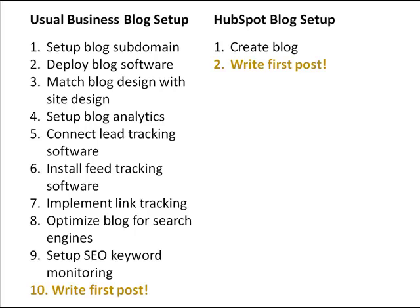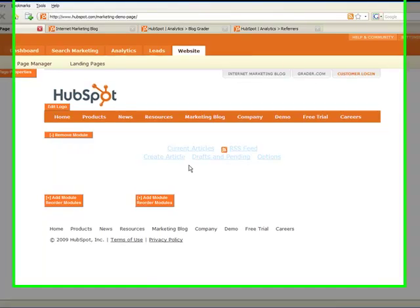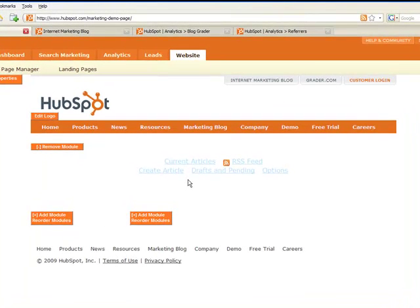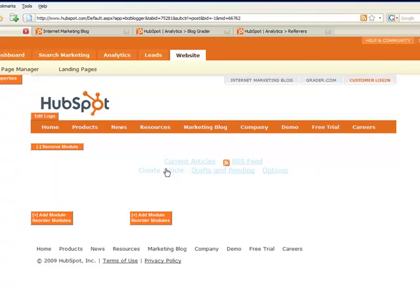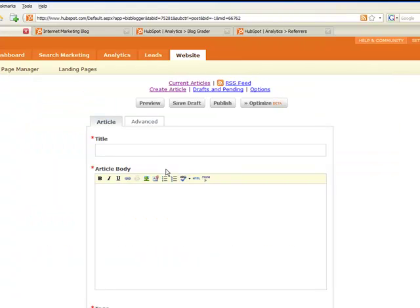Now let's look at some of these features. The first thing you'll notice about the HubSpot blog is that it's very easy to set up a blog that's consistent with the look and feel of your company's brand. If you click here on the create article link, you get a new article in seconds and you're ready to go.